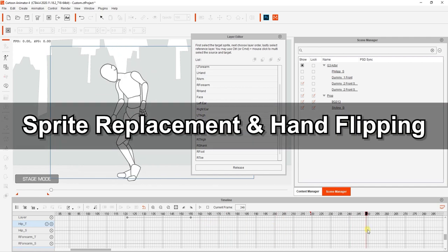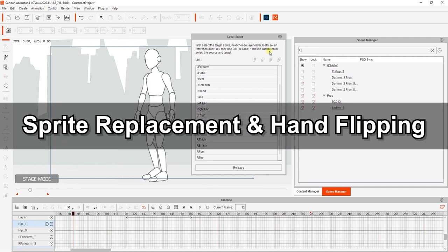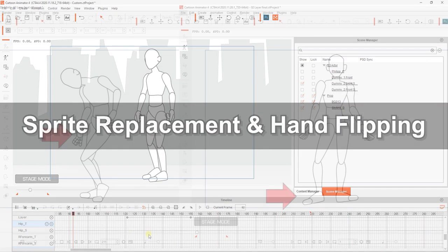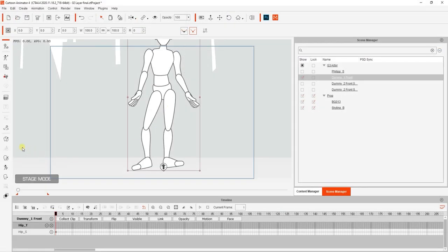Let's take a look now at replacing images and flipping hands. In this section, we're going to fix the backwards hand issue you see here, as well as the angle of the foot using sprite replacement and hand flipping.